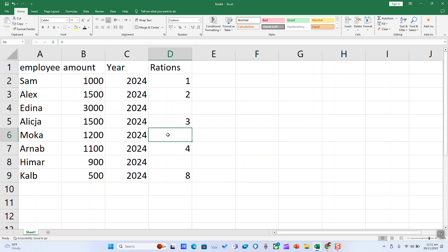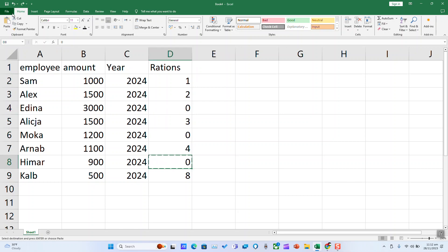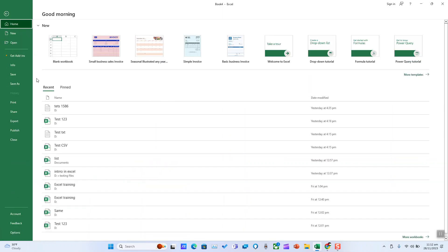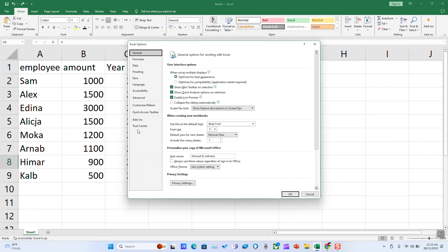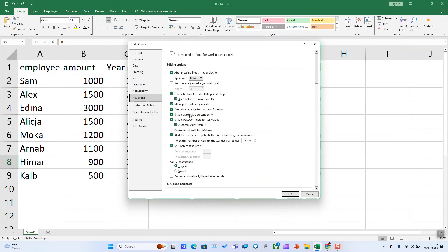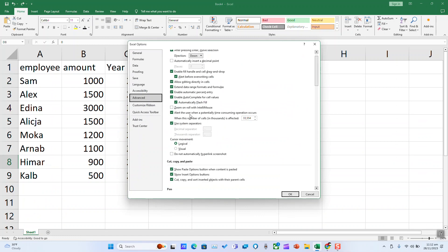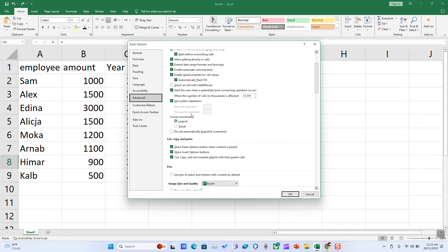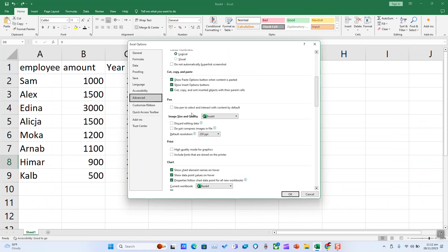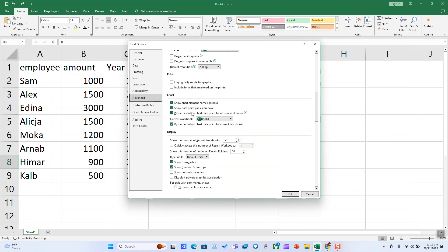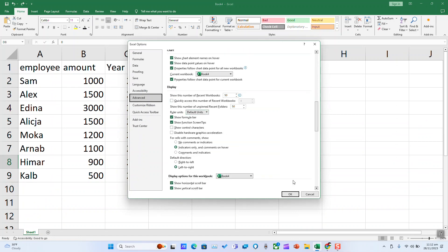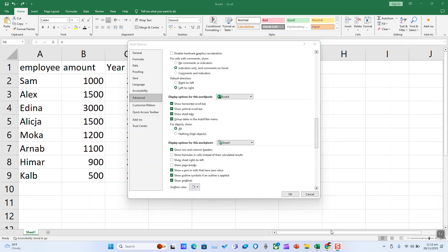To hide zeros in an entire worksheet or workbook, go to File, click on Options, click on Advanced, and scroll down until you see Zero Value under Display Options for this Worksheet.